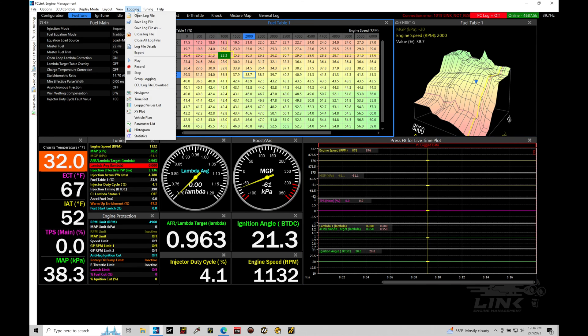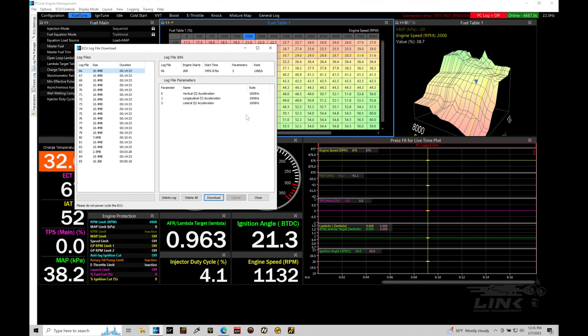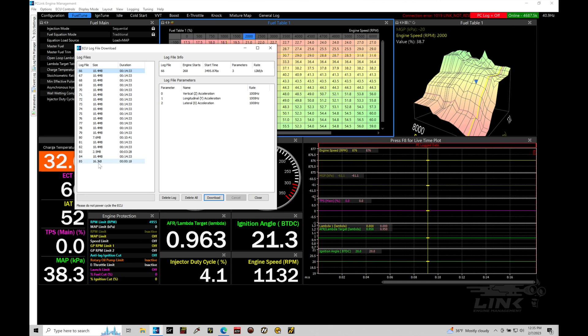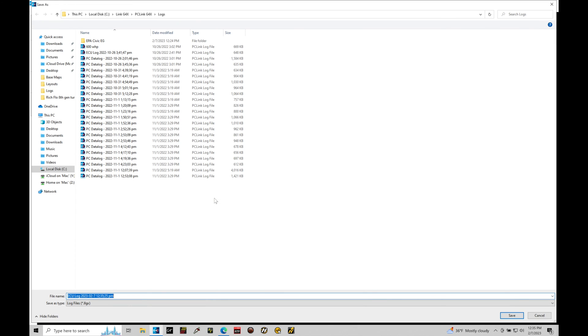If we go up here to logging, and we go here to ECU log file download, we should find that we have a file available. And we're going to find that this actually has several files available here, and we're looking at the log file. This would be the last log file. And what we can see here being logged is engine speed versus intake air temperature. We can go in here and select this, and we can delete it. We can go here and download it, and that's actually what I want to do here. So we can take a look. If we go to download, that'll download this.